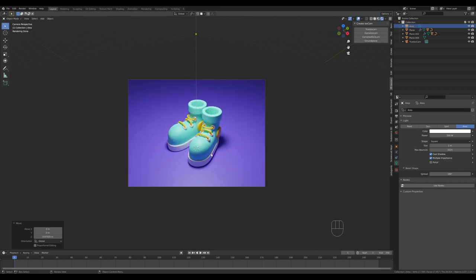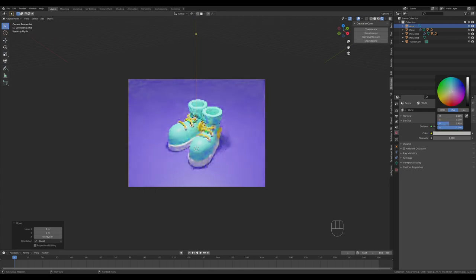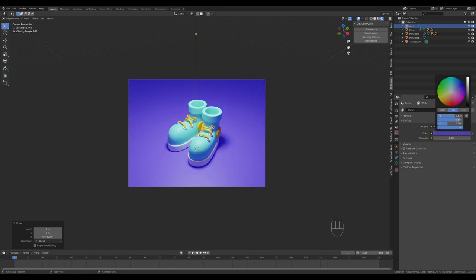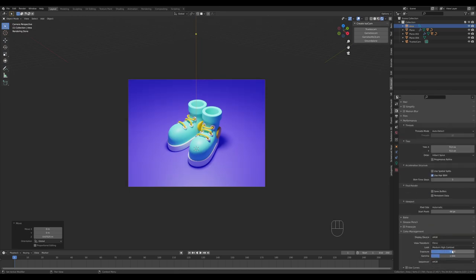The shadows are a little too dark, so go to World Settings and increase the brightness of the shadows by filling the world with a brighter color. We can blend the colors better too by introducing some color tint to it.